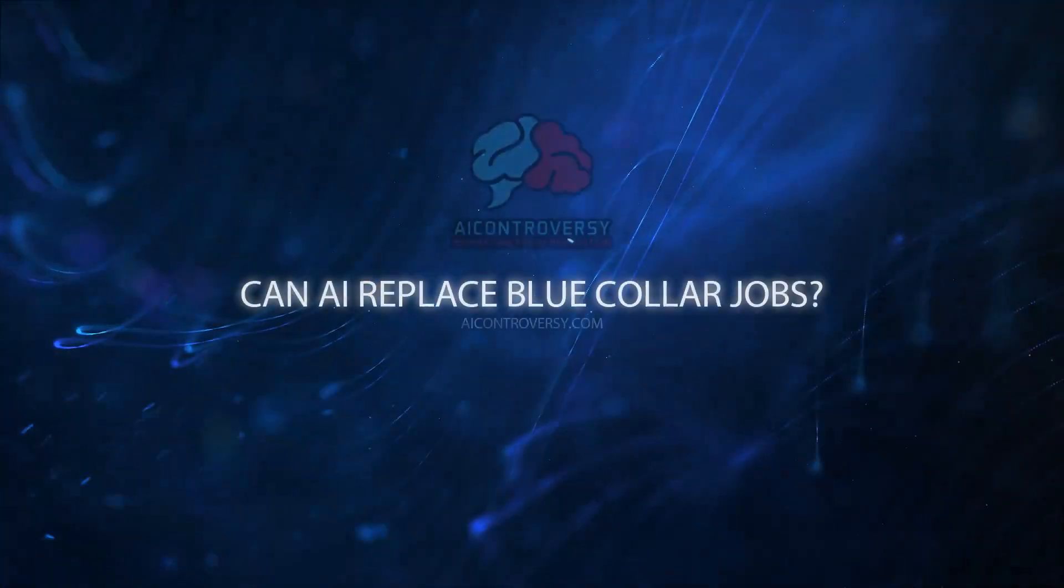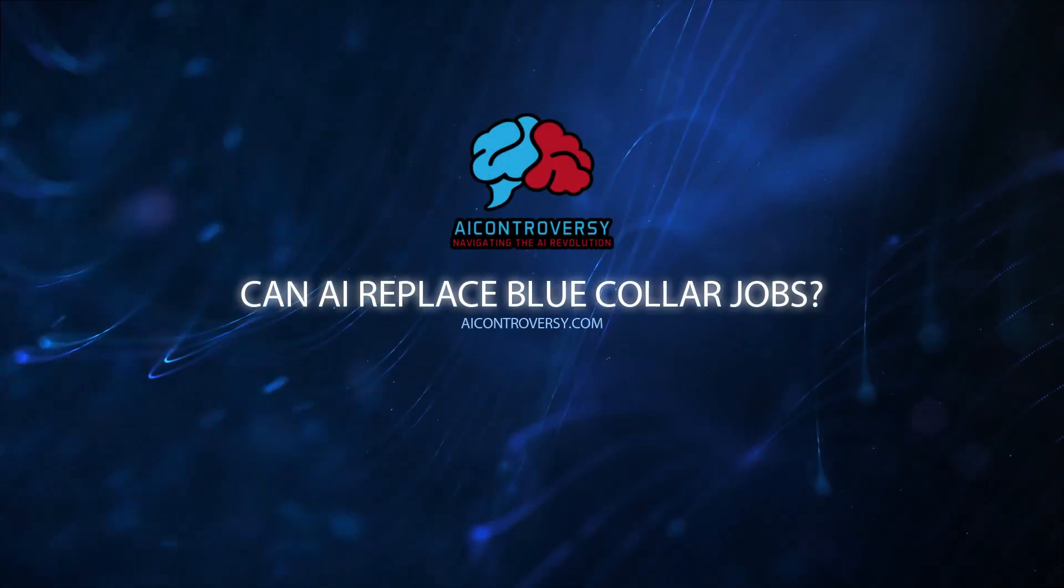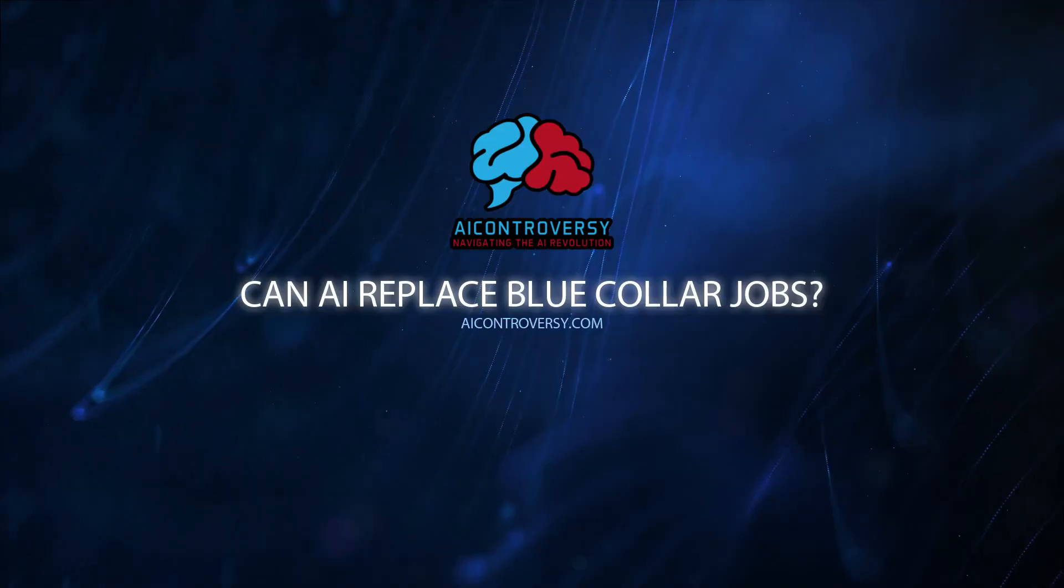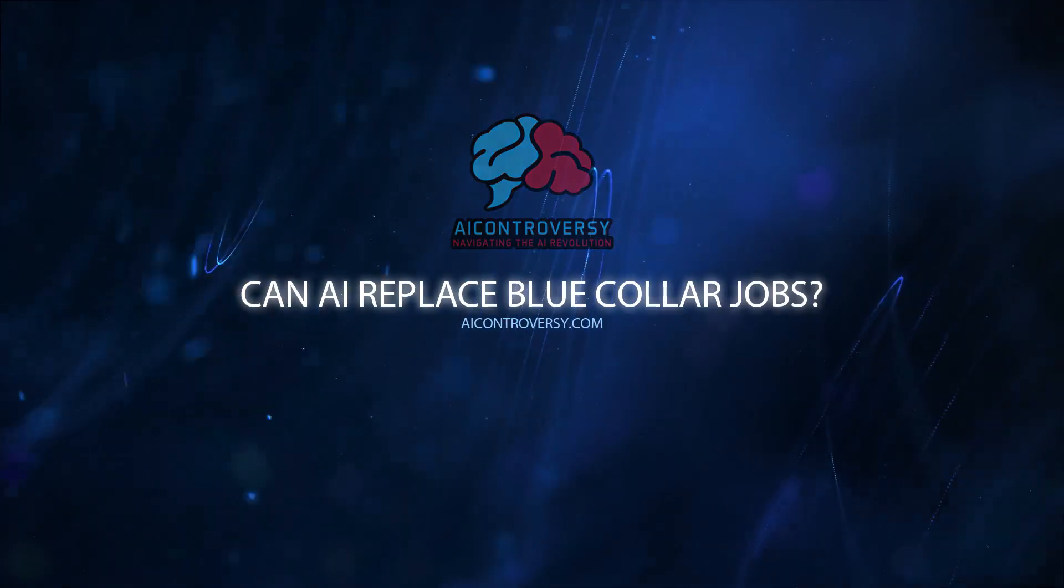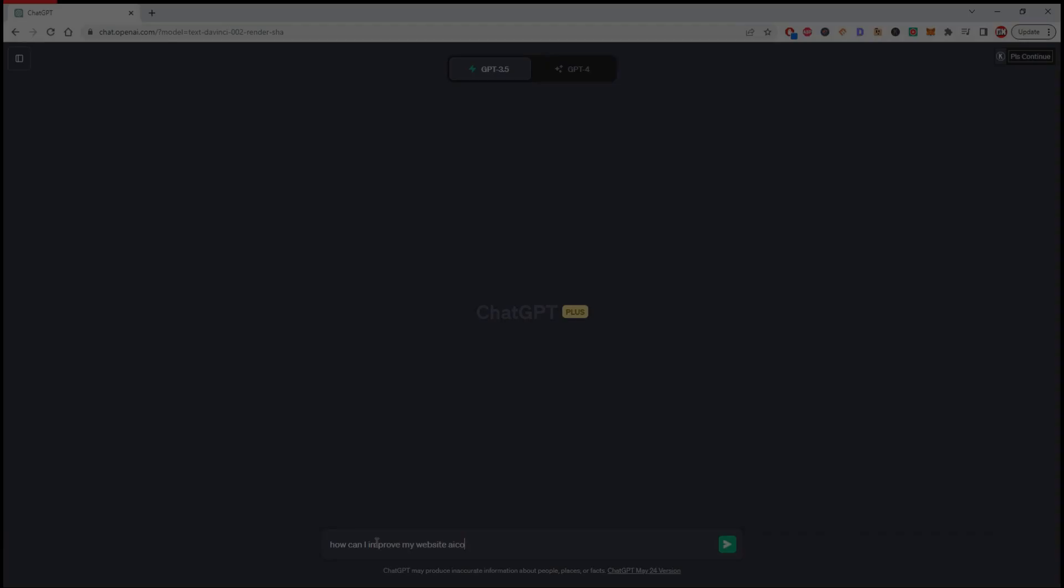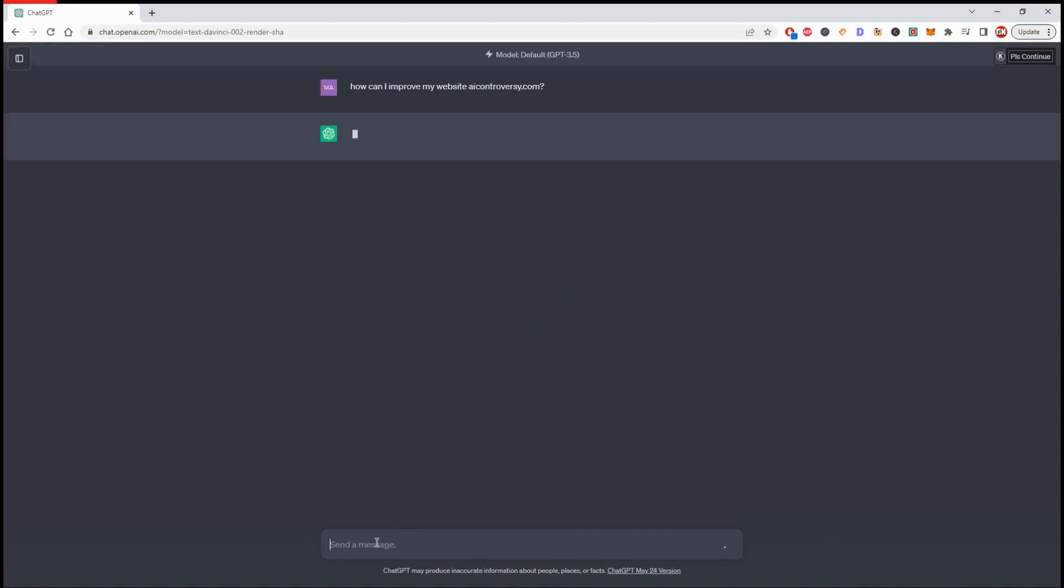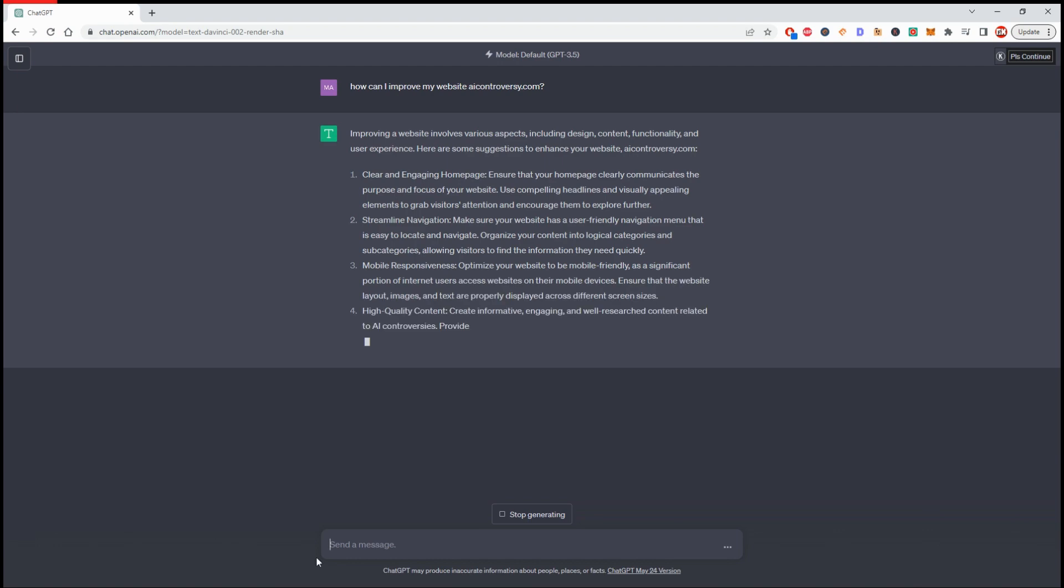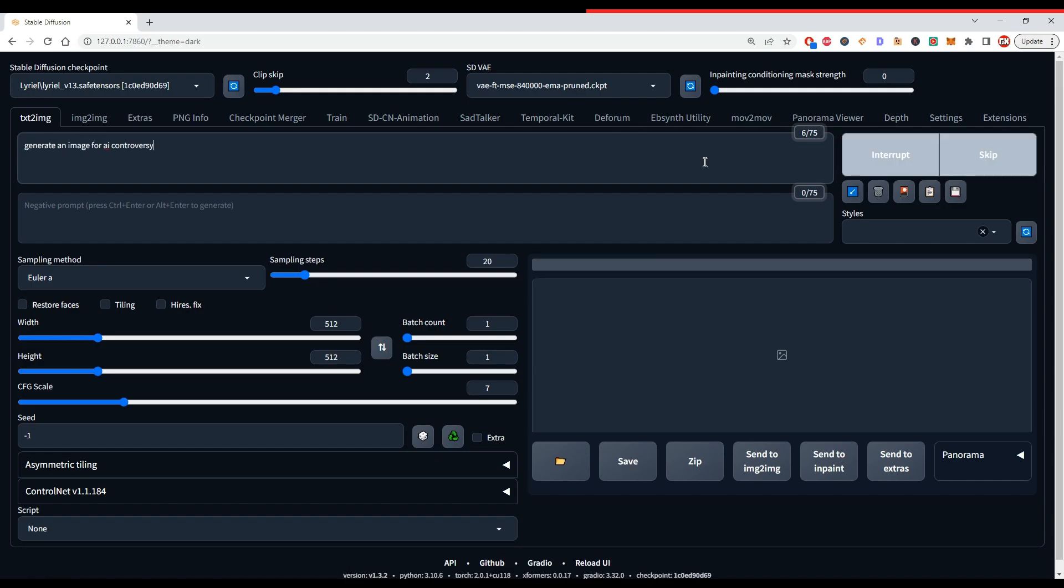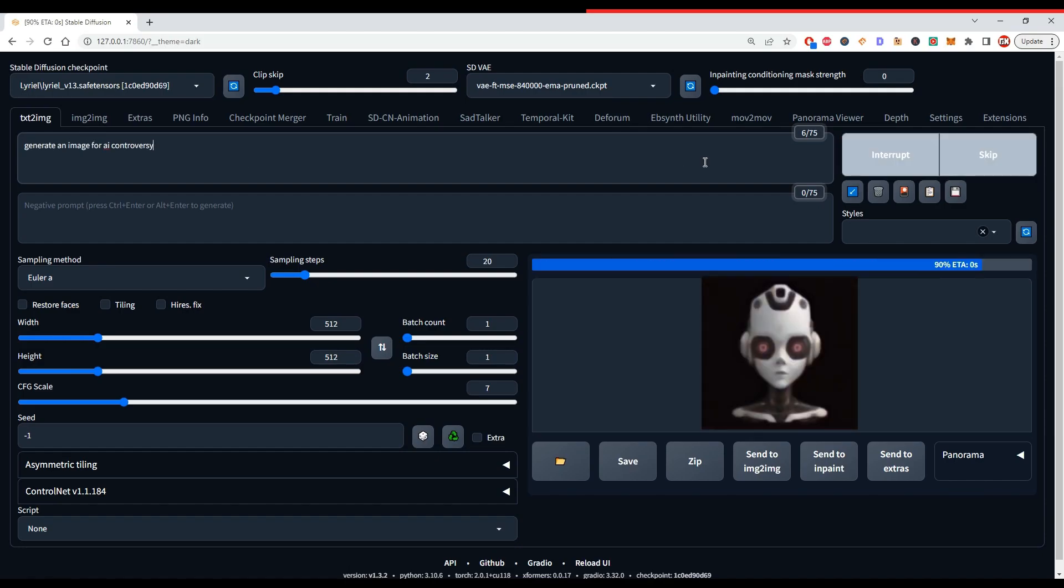Can AI replace blue-collar jobs? It's 2023, and AI technology is hitting new milestones at an exhilarating pace. We're talking about cutting-edge AI tools like ChatGPT, MidJourney, StableDiffusion, and so much more.